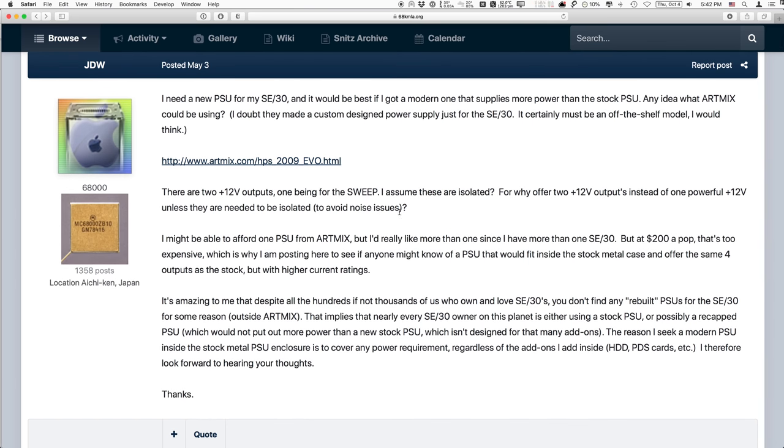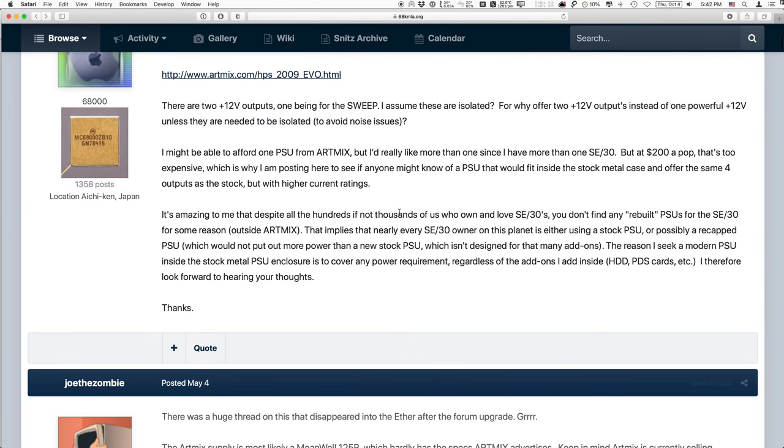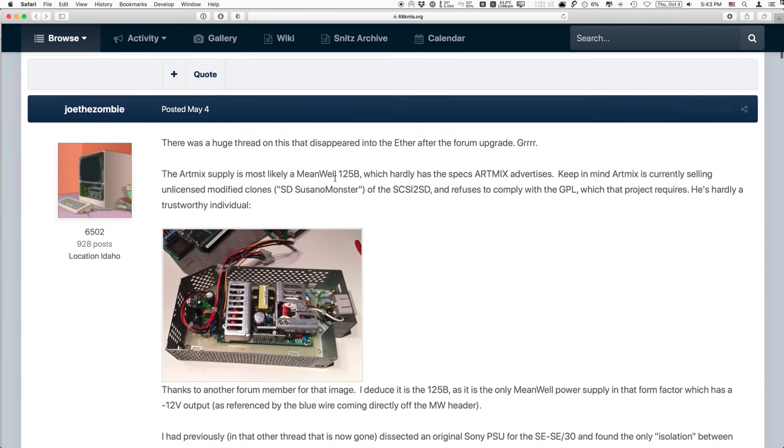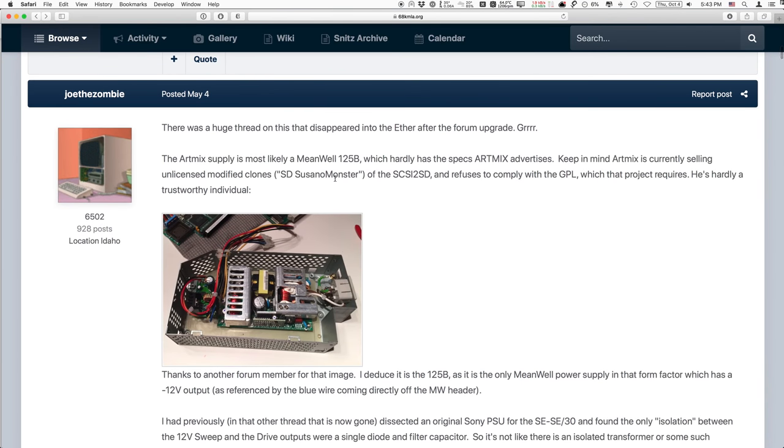They have a compact Mac forum, or you could call it sub-forum here, that pertains to the 512, the original Mac, the SE, SE30, and so on. And this is the forum in which I decided to post the modern PSU for the SE30, appealing for some assistance. I mentioned that there is one seller in Japan that has one ready-made, just that he wanted $200 for it, and I wanted more than one.